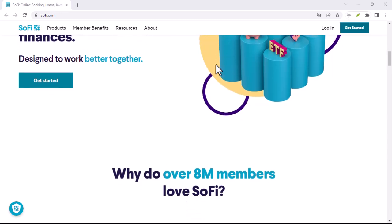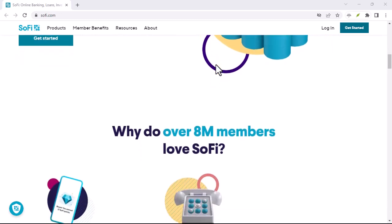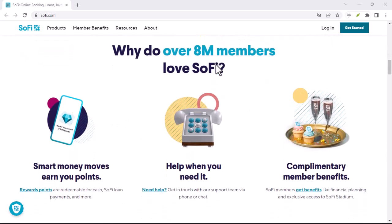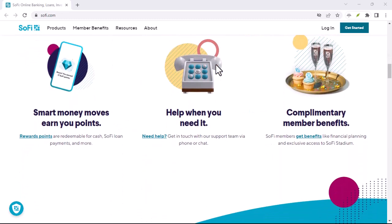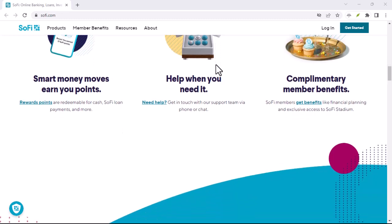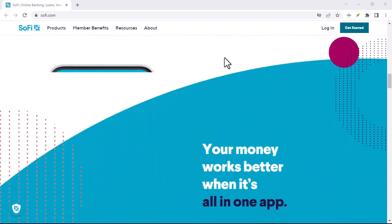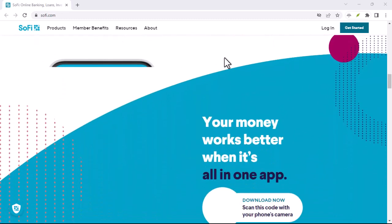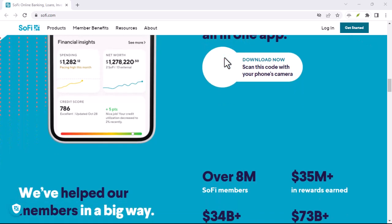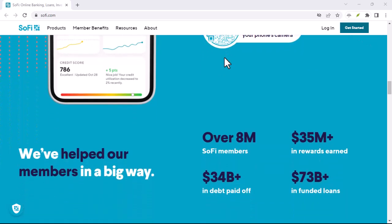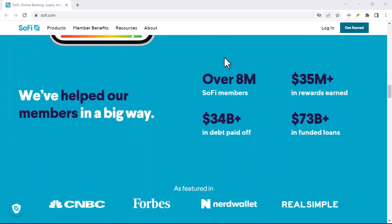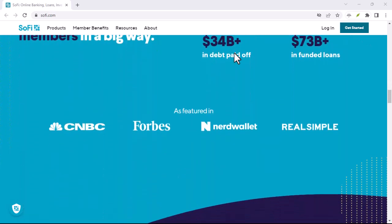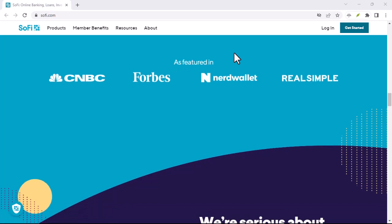Student Loan Refinancing: Similar to personal loans, SoFi will typically perform a hard credit check when you apply for student loan refinancing. However, the impact on your credit score may be less significant than a personal loan, especially if you have a strong credit history.